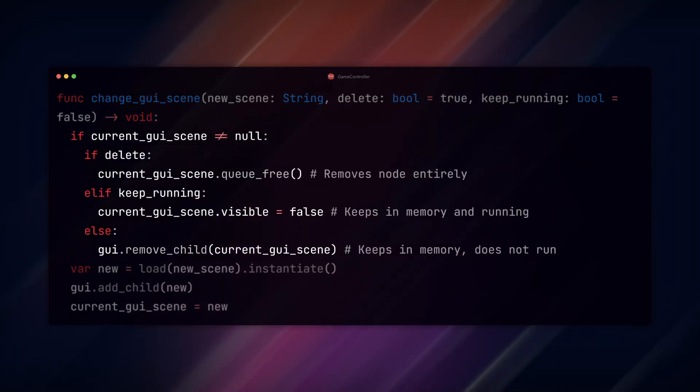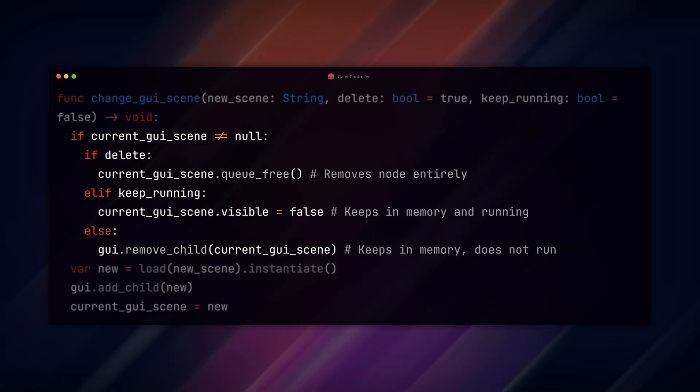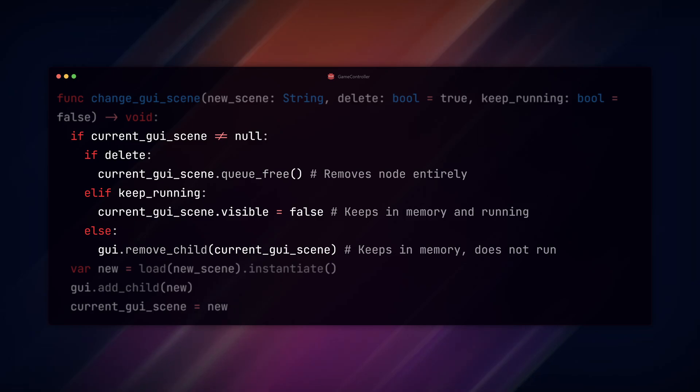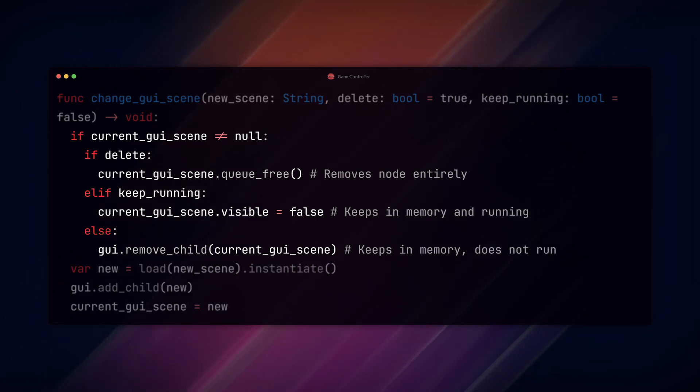In the function, check if the current GUI scene is null. If it's not, then we check if we want to delete it. If we do, we free the scene. If we want to keep it and keep it running, we set the visible property to false.